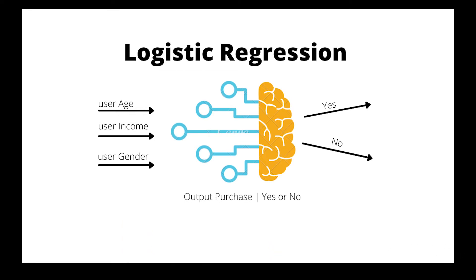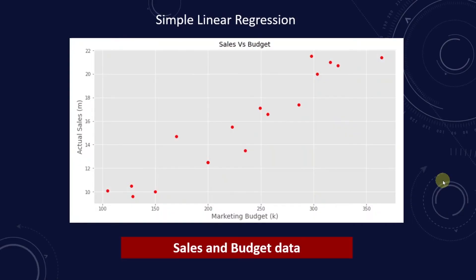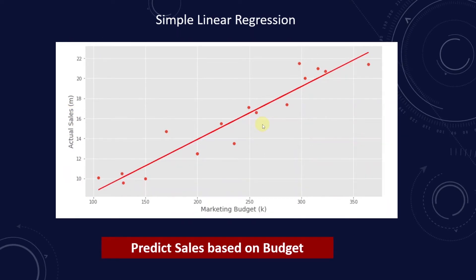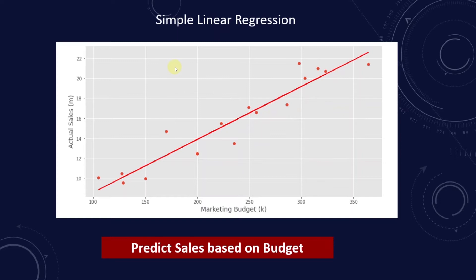Before we dive into logistic regression, let's review the linear regression that we covered in another video. We covered linear regression by predicting a company's sale. We had some data, marketing budget and sales amount, then we fitted a line to it. First we determined if the budget and sales are correlated, and it turns out they are, as the change in the budget had a direct effect on sales. We could use the line to predict the sale for a given budget.